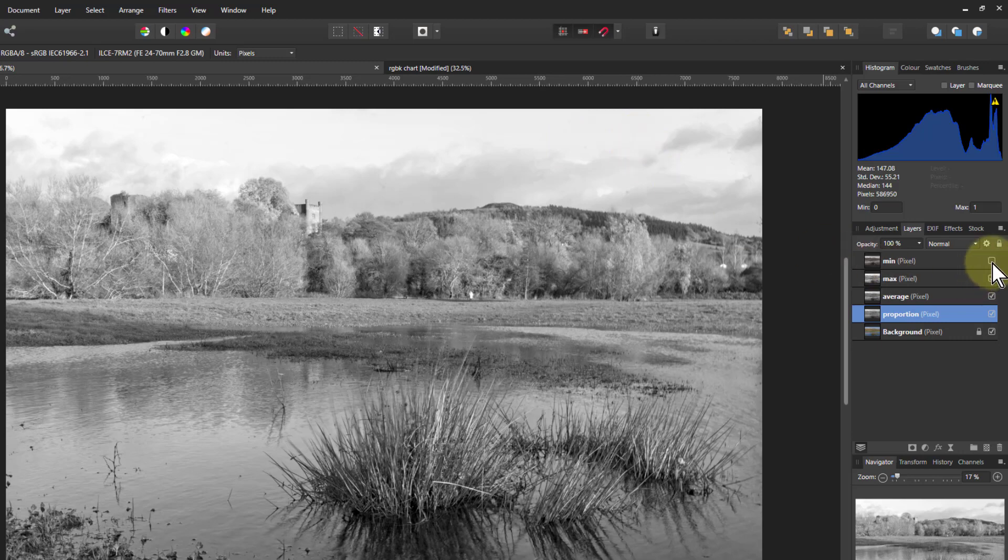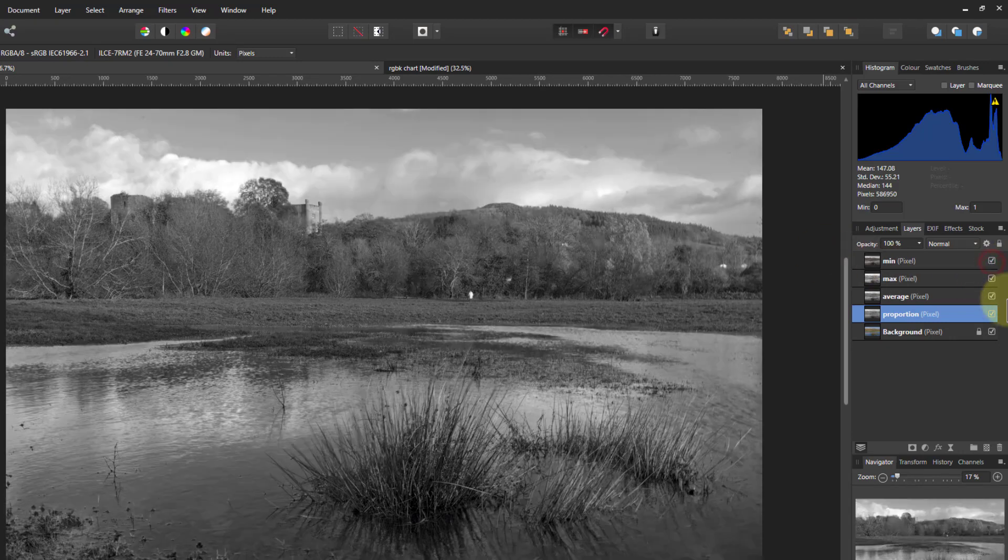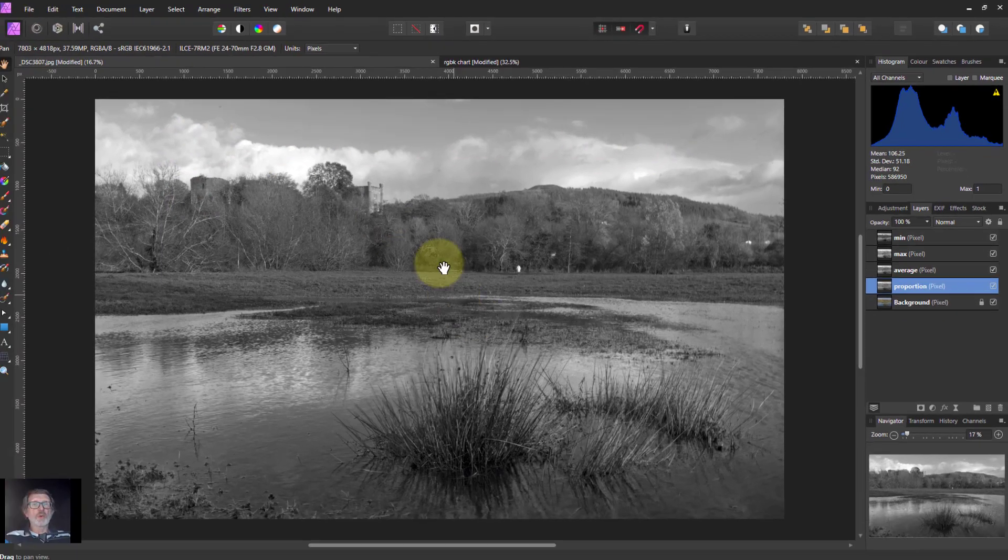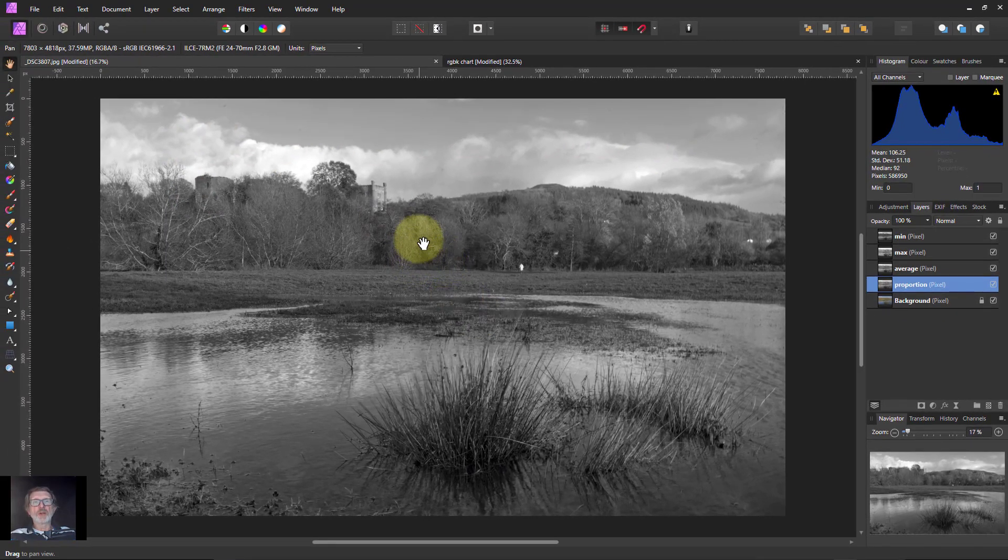And a darker one. If you want dark, moody. Notice here you've got far more detail in the sky. There you go. Four ways to do it. Quick and easy. And thank you very much for watching.